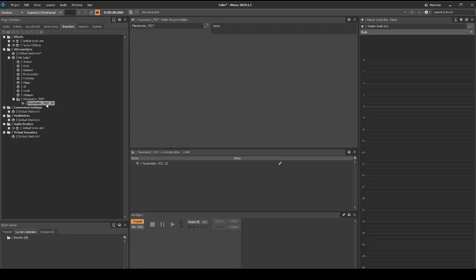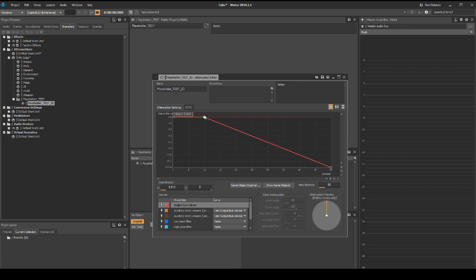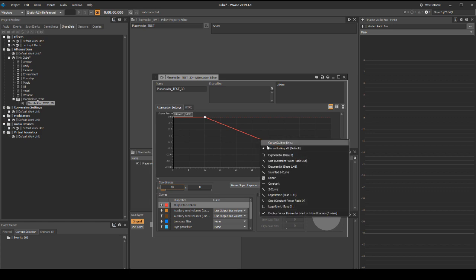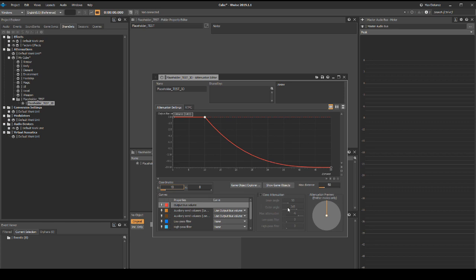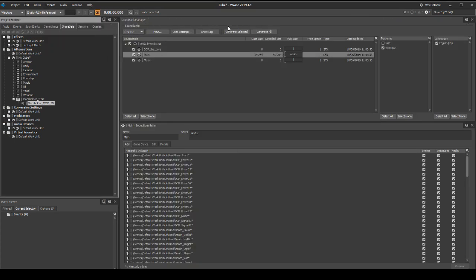Double click the attenuation to open the properties. In the curves list select the output bus, then in the max distance box add the value 50. Then in the main graph double click the red line to add a point marker. Drag this marker to the following coordinates: output bus volume 0.0 and distance 10. Right click the red line after the point marker, then select a logarithmic base 3 curve. Generate the sound banks and save your Wwise project updates.